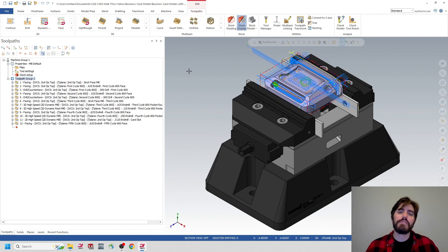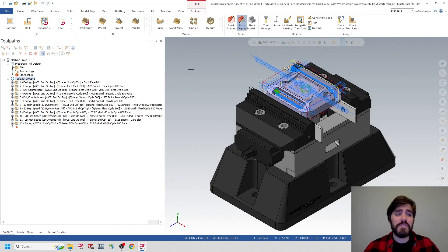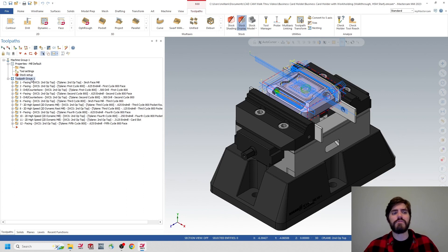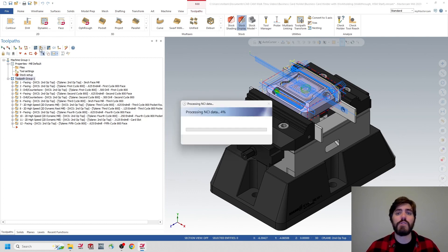Before we do that, let's take a step back and look at these other toolpaths to see which ones can be improved or reduced in time before we begin to reorganize them. The first thing I want to do is select my entire toolpath group from the operations manager on the left-hand side and then run verify to see if there's any information I can pick up. I'll click on toolpath group one and then click on verify, which is going to open up that verify simulation window.